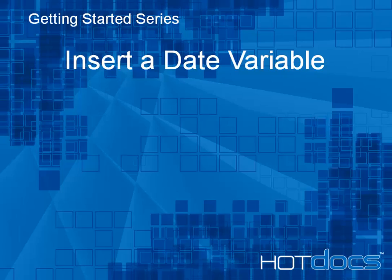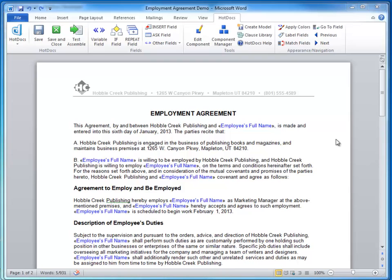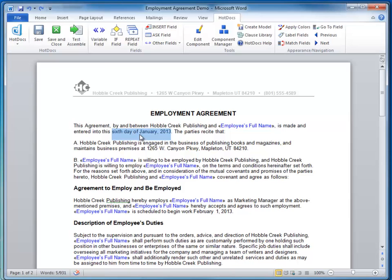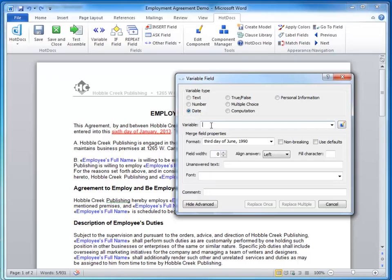This is how you create a date field in a Hot Docs text template. You start out by selecting the section of text that you want to replace, click on Variable Field, choose Date as the variable type, and give it a name.